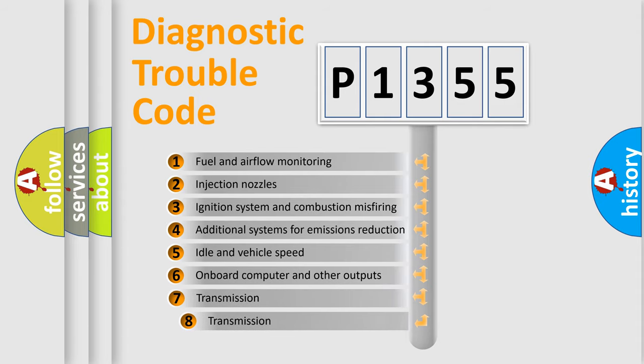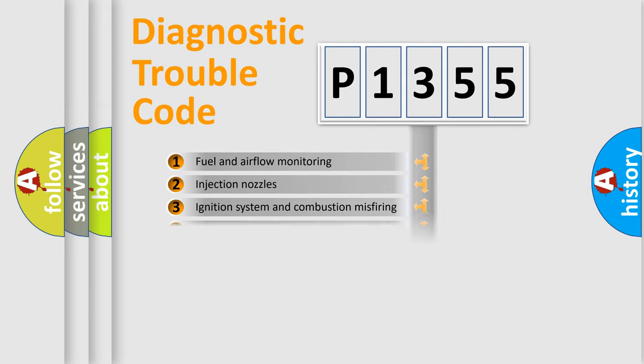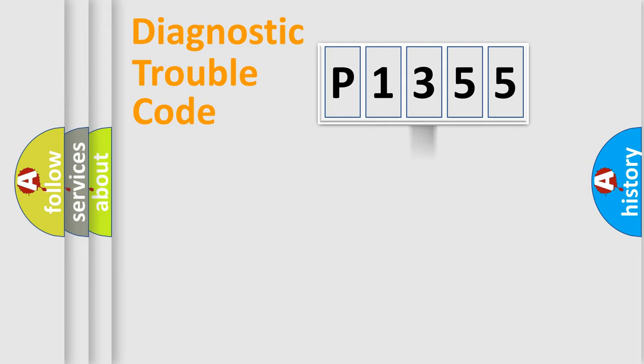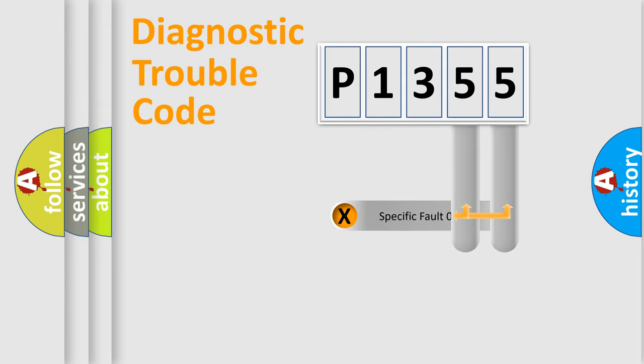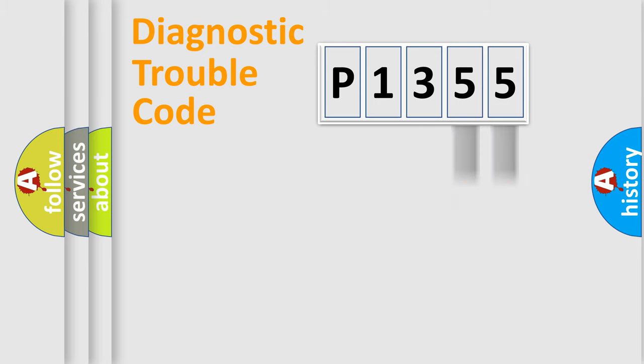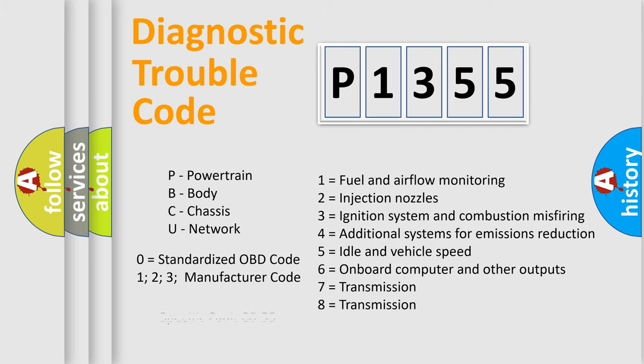The third character specifies a subset of errors. The distribution shown is valid only for the standardized DTC code. Only the last two characters define the specific fault of the group. Let's not forget that such a division is valid only if the second character code is expressed by the number zero.